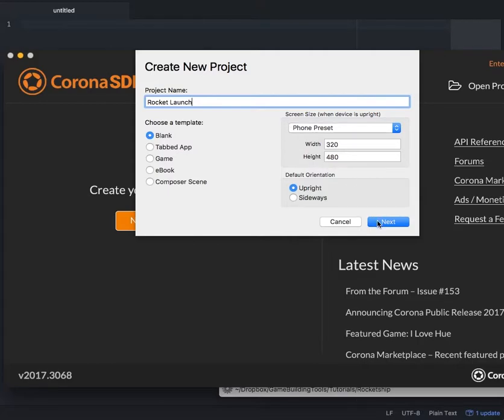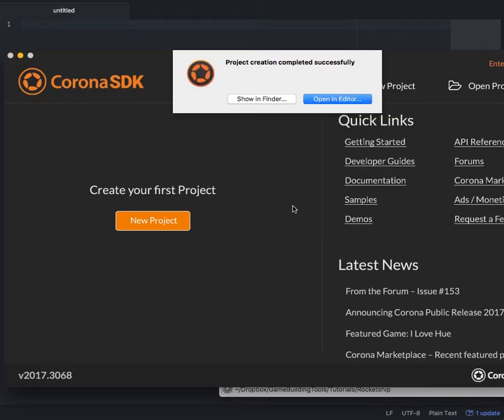Next, you'll click on the Next button to choose the location of your project folder. And once you have chosen a location, go ahead and click on Open in Editor.